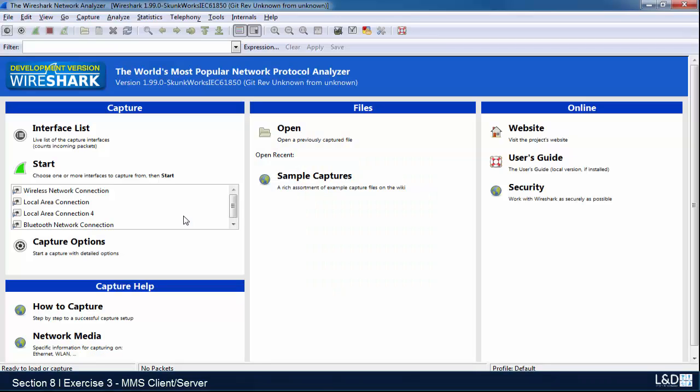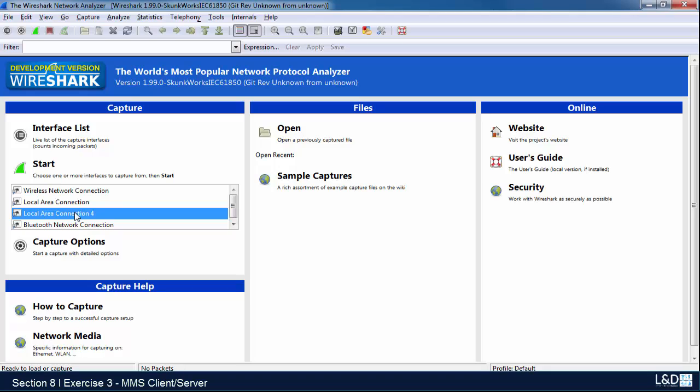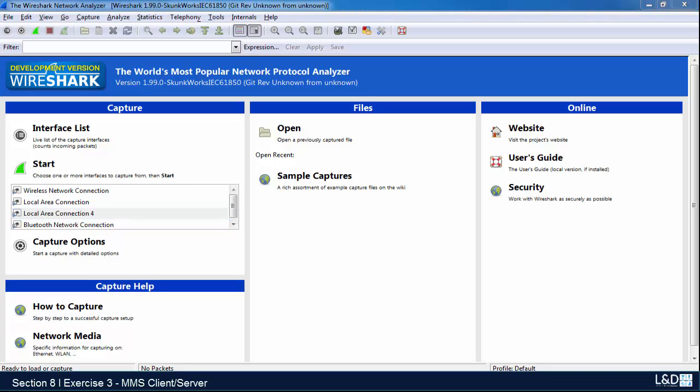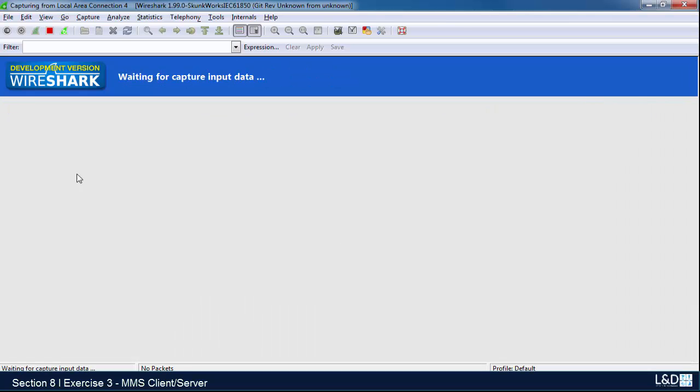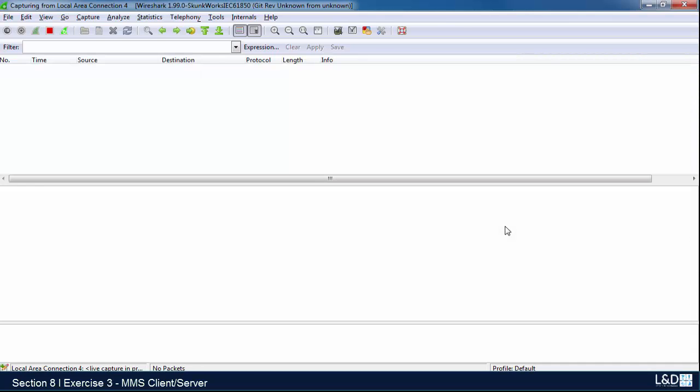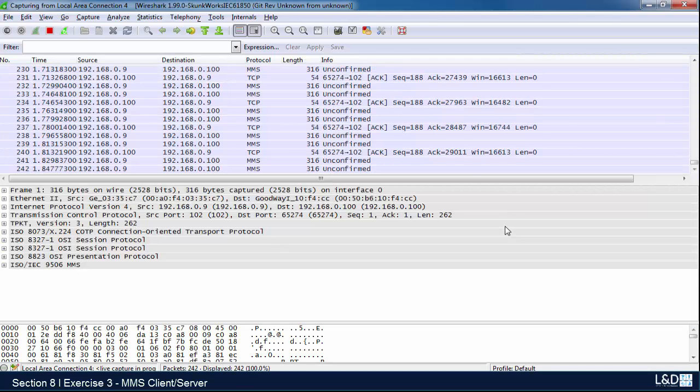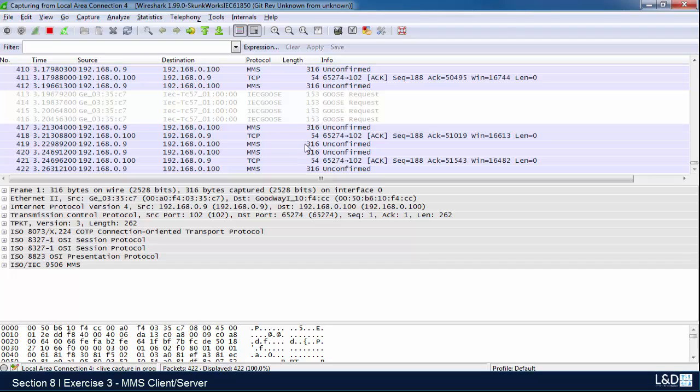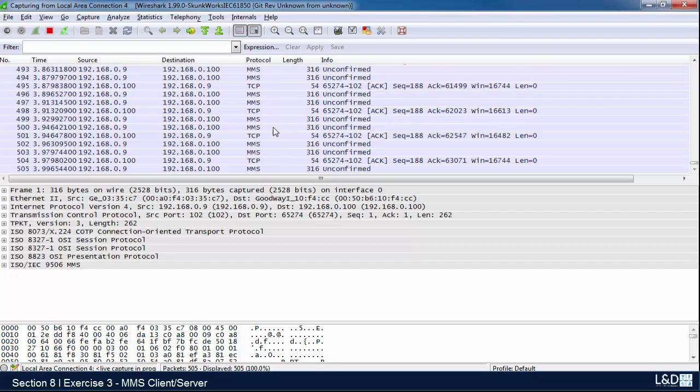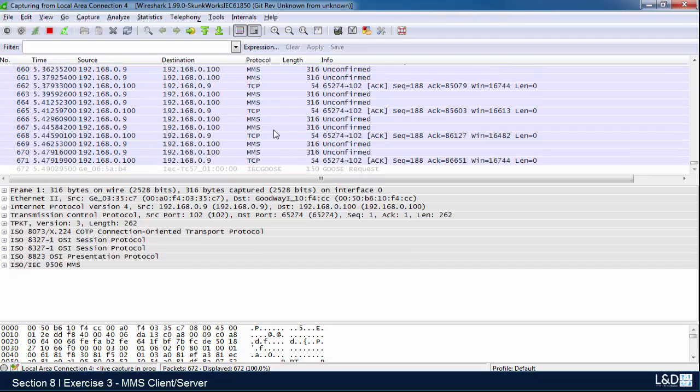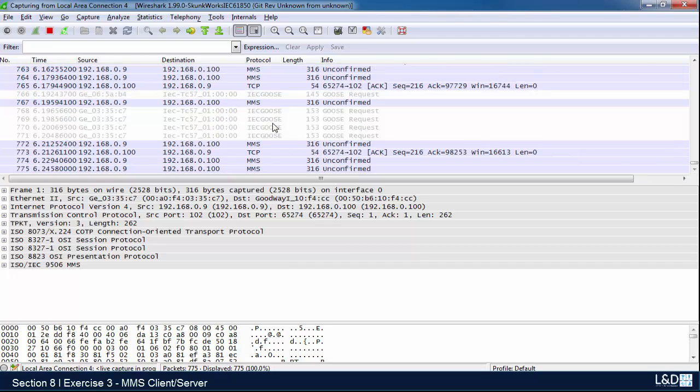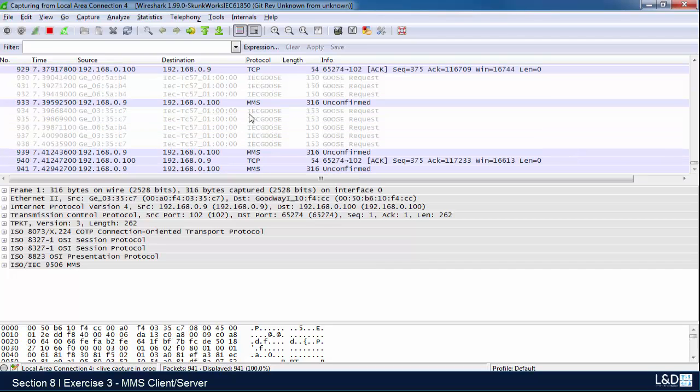We'll minimize this and reintroduce Wireshark, going back to my connection here. We'll get started now. You can see we've got MMS signals coming through here - these are our reports.